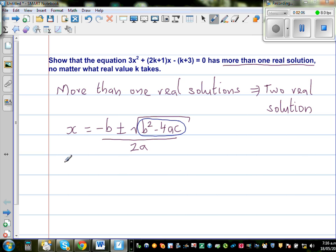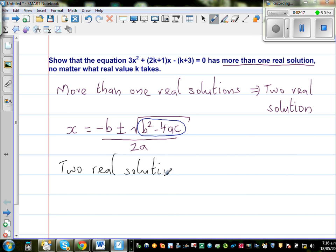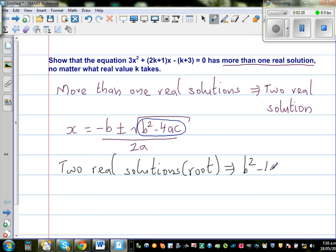When you say there are two real solutions or roots — they are one and the same thing — two real solutions means the discriminant must be a positive number, that is, b squared minus 4ac must be greater than zero.